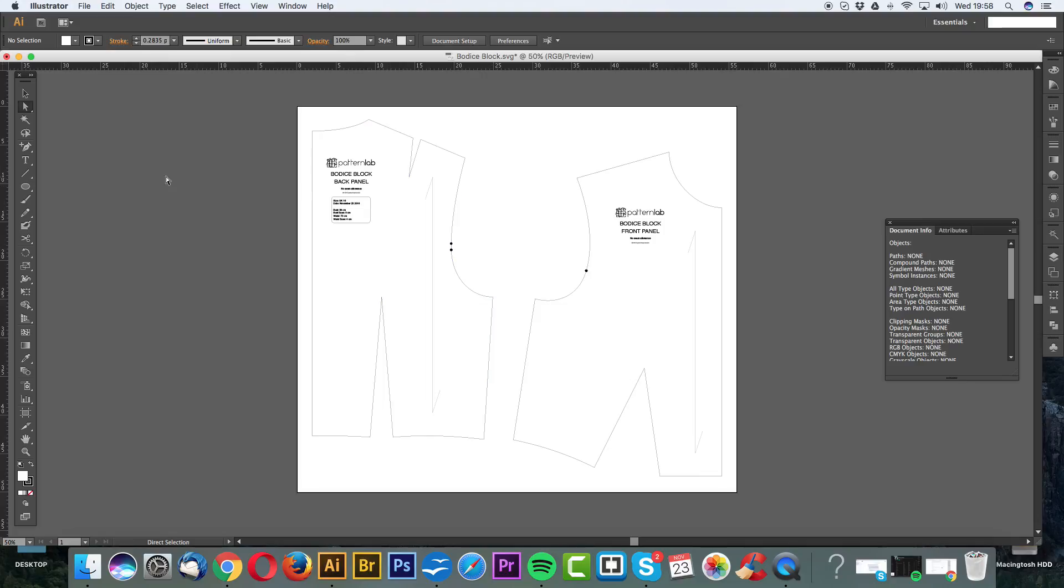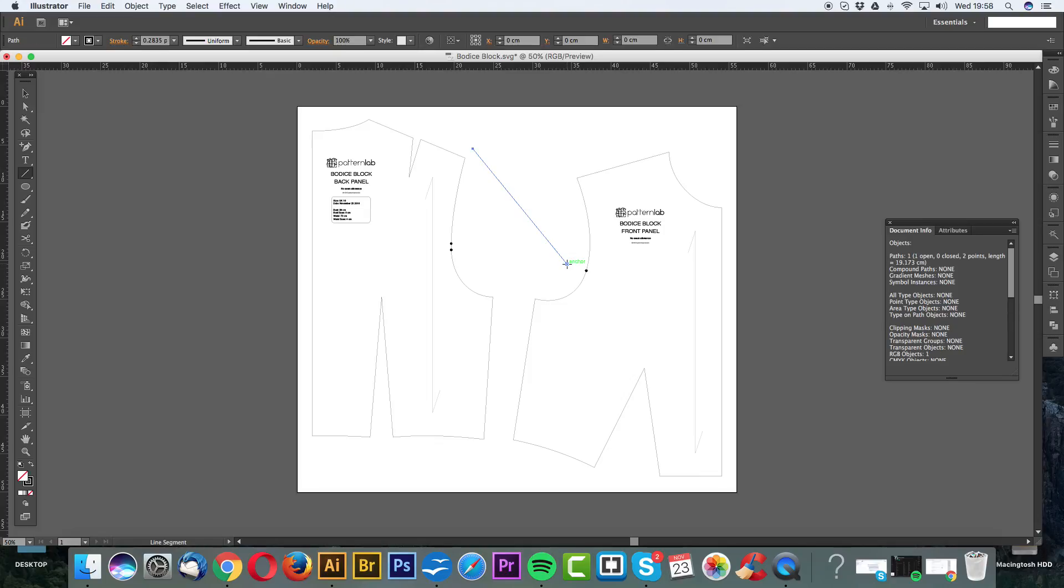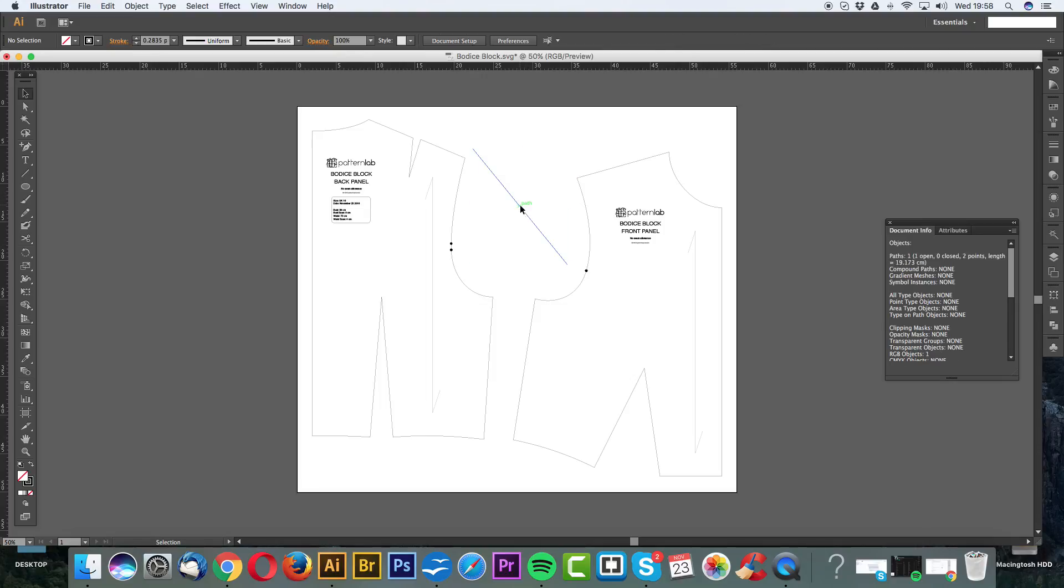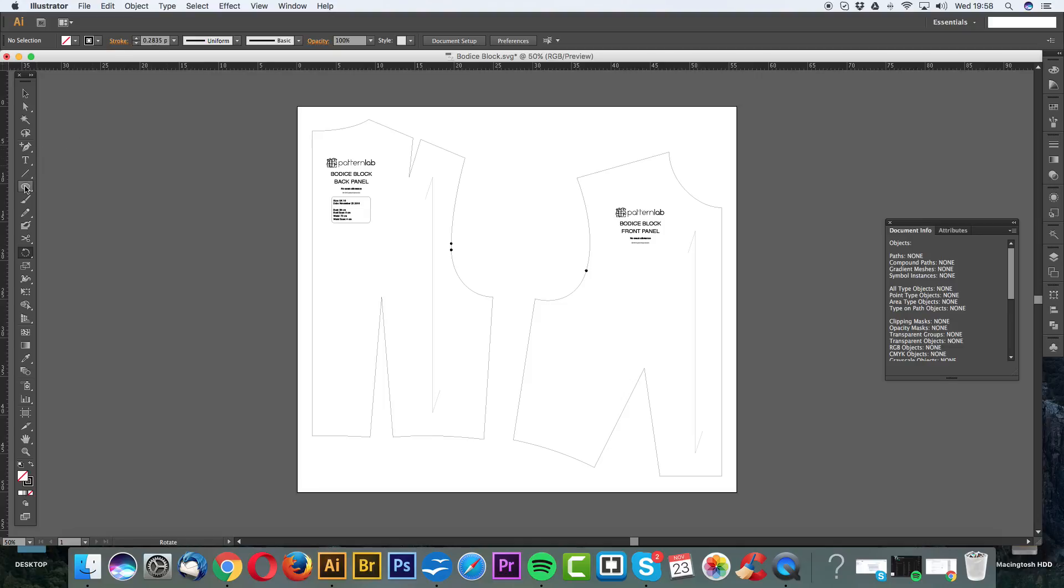Next we have the line tool. The line tool allows you to draw. It's like your measuring tool. It allows you to draw between point to point. And obviously that is displayed here in the Document Info panel.